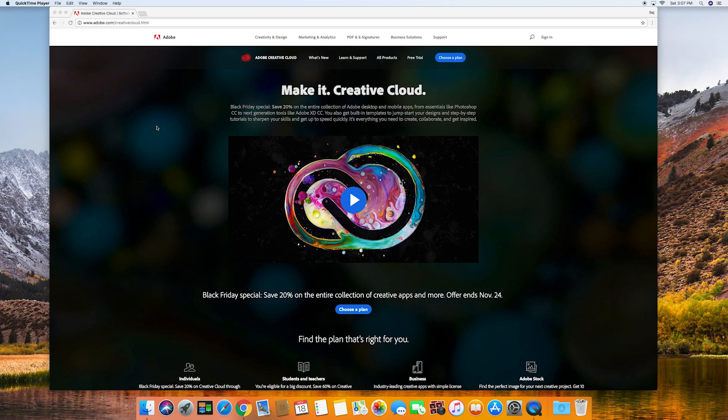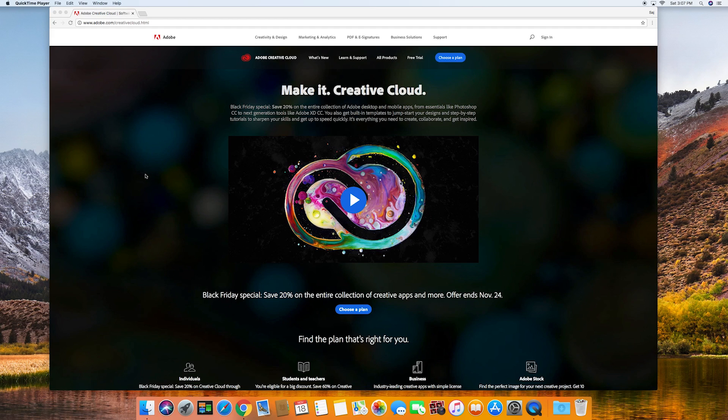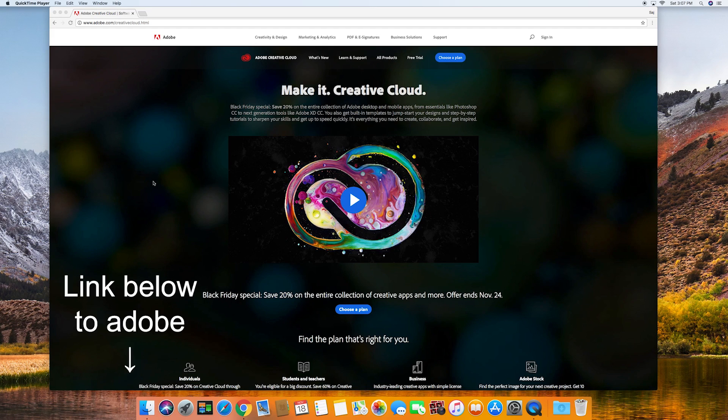Hey everyone, in this video I wanted to show you how you could install Adobe Creative Cloud and then with the Creative Cloud, install any app that you want to install.